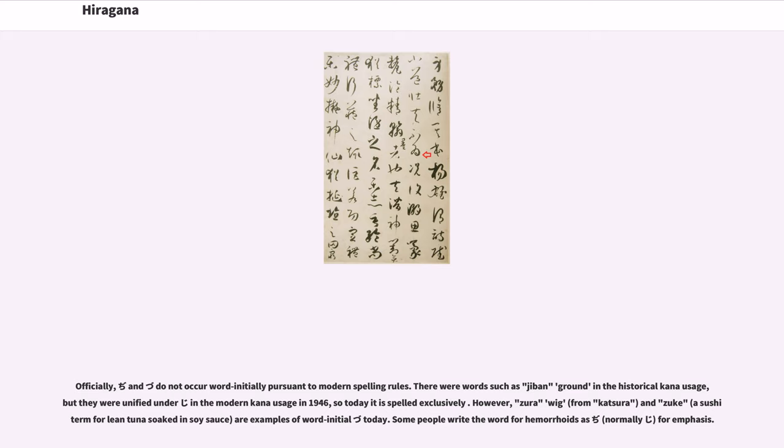However, zura wig, from katsura, and zuke, a sushi term for lean tuna soaked in soy sauce, are examples of word-initial zu today. Some people write the word for hemorrhoids as ji, normally chi, for emphasis.